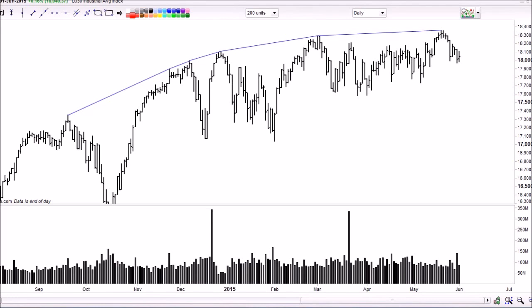Hi everyone, this is Peter from the Mindful Share Trader blog again, and welcome to the seventh video in this chart reading series. Today's video is part two of how to identify weakness on a stock market chart. It follows on from part one which I put up a couple of weeks ago, and I'd recommend you go back and watch that first before watching this one. The link is up there in the top right part of the screen.